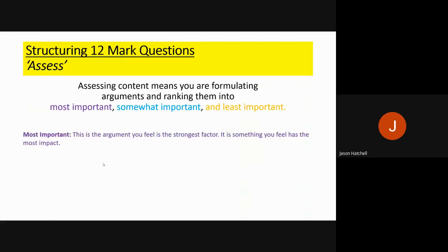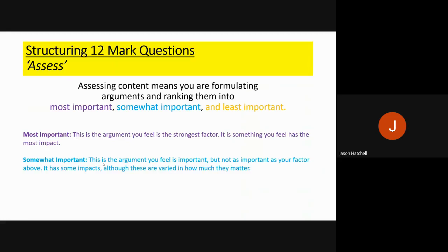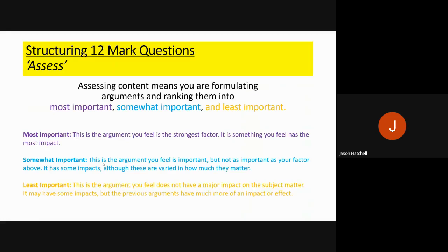The most important argument is the one you feel is the strongest factor with the most impact. Somewhat important is still important, but not as important as the first. Least important is the argument you feel has the least impact and is almost the least relevant — it doesn't have a major effect on whatever factor you are talking about.